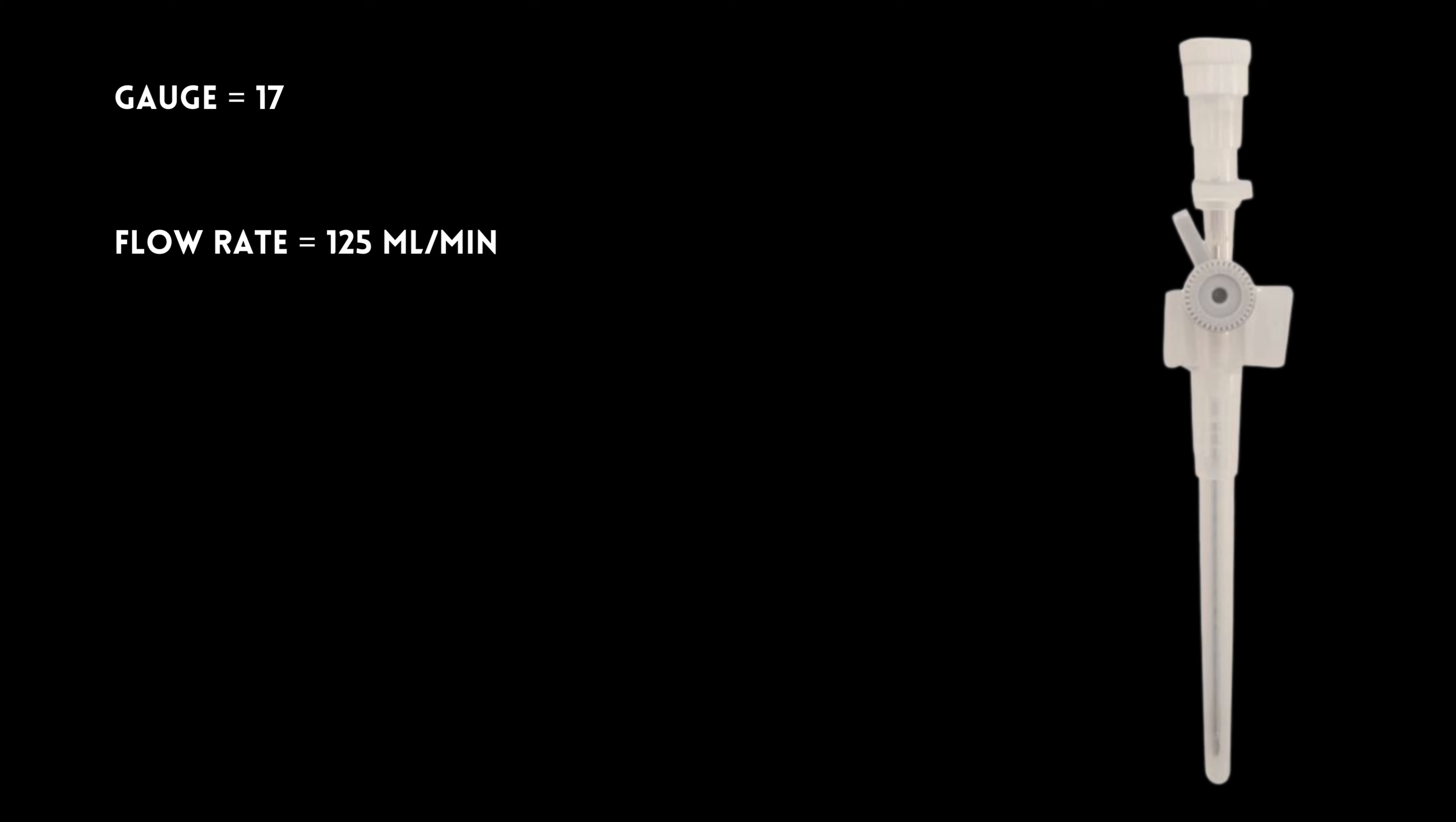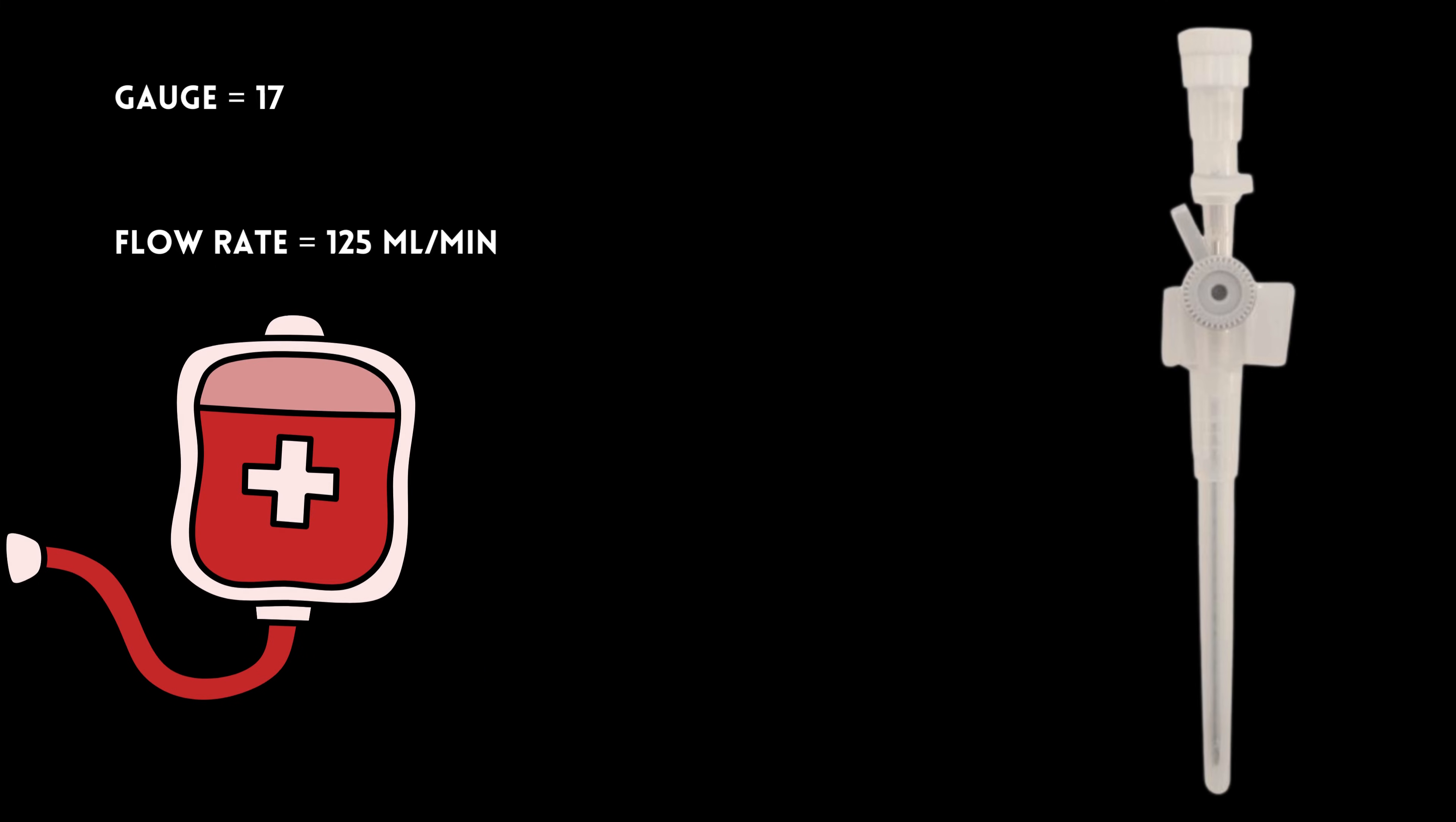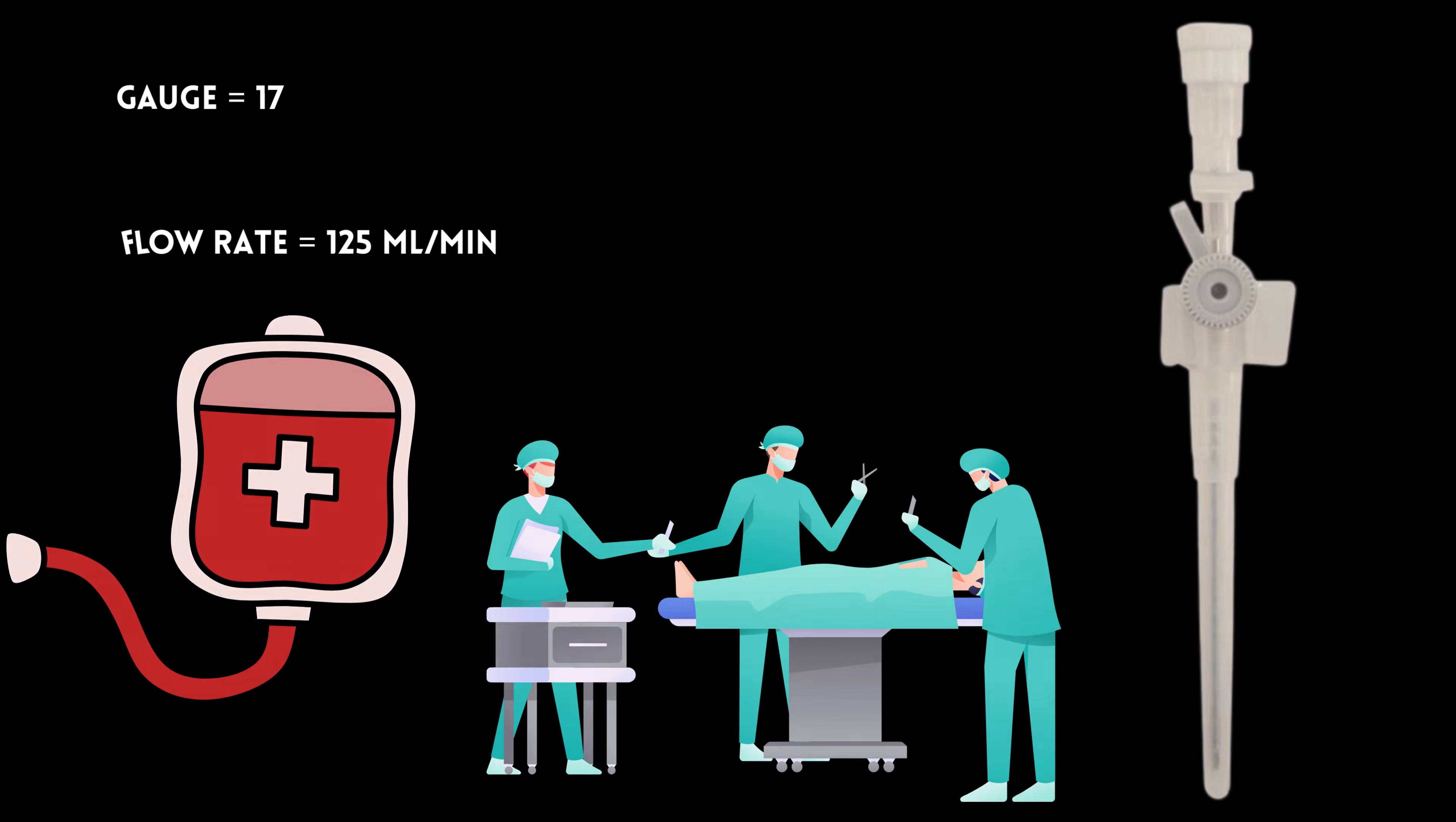Then there's the white, a 17-gauge, flowing at 125 mL per minute. It is for blood transfusions and major surgeries.